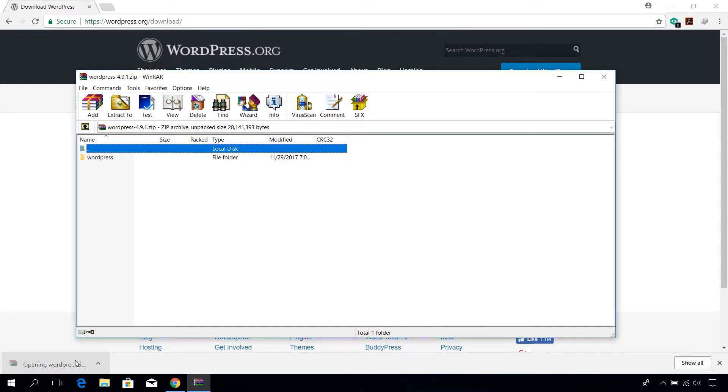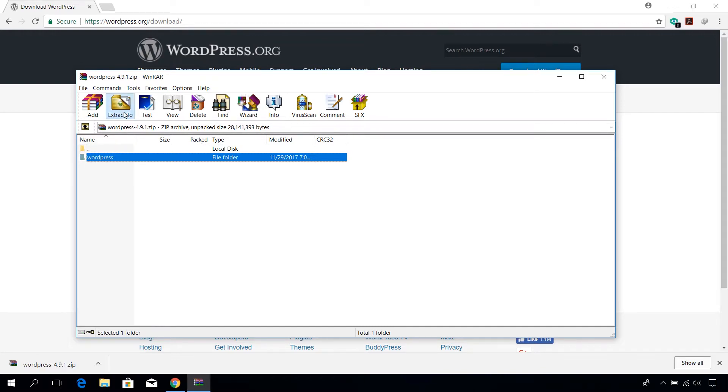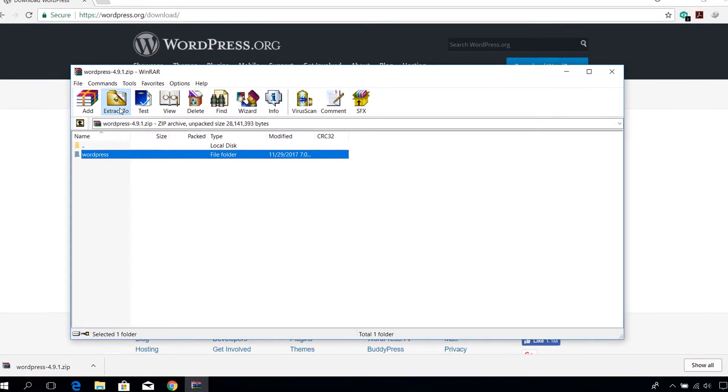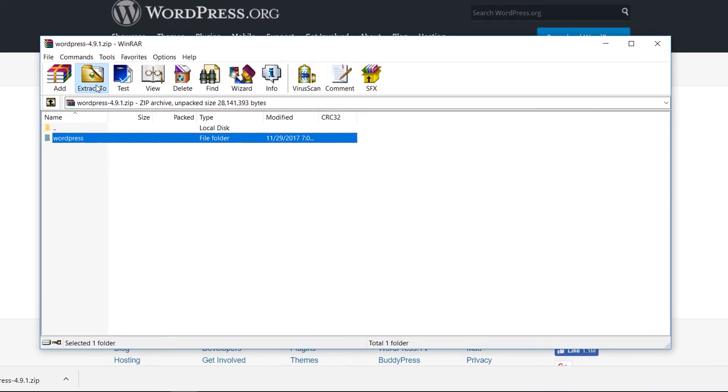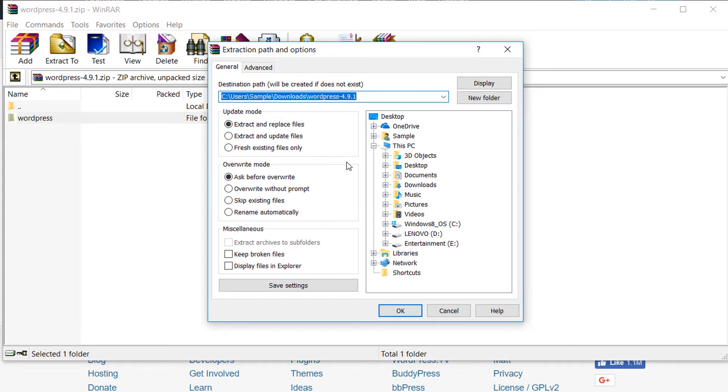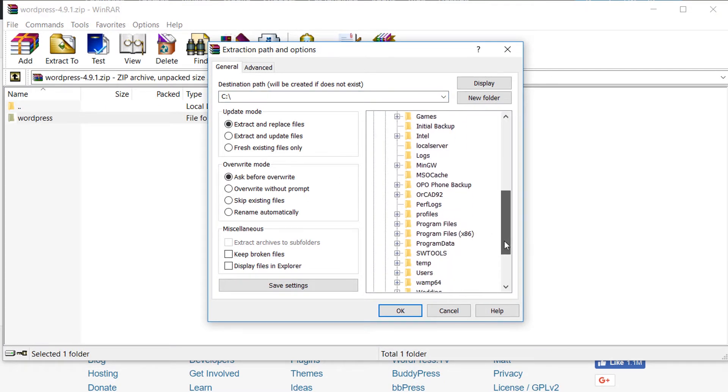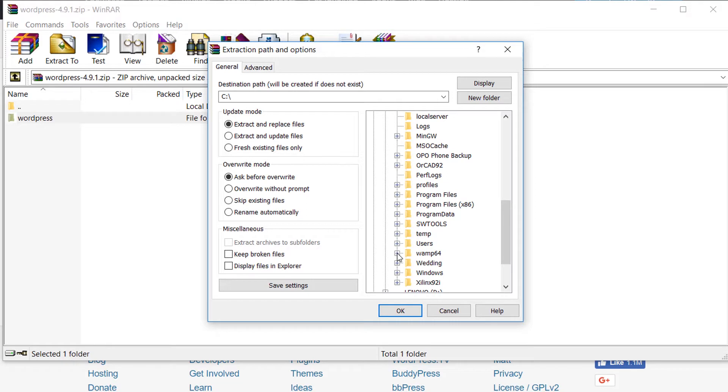Once the download is complete, open it and extract wordpress folder to the www directory of WAMP which is usually c:\wamp64\www directory.